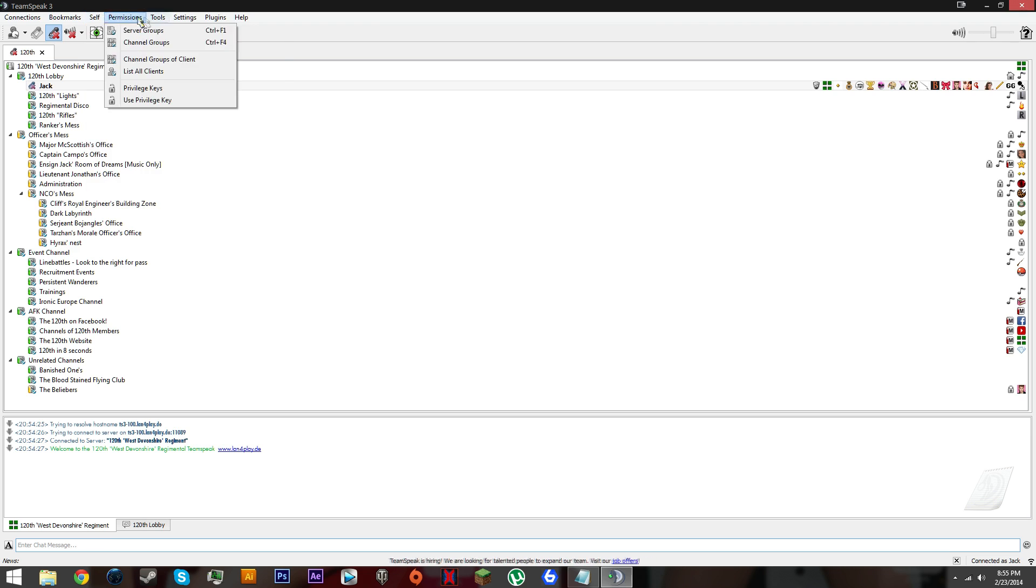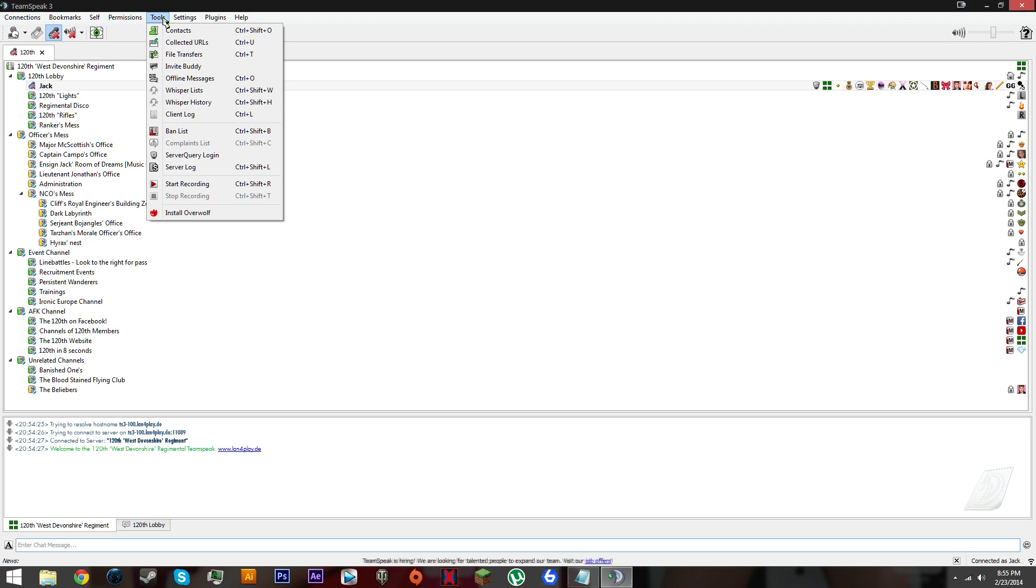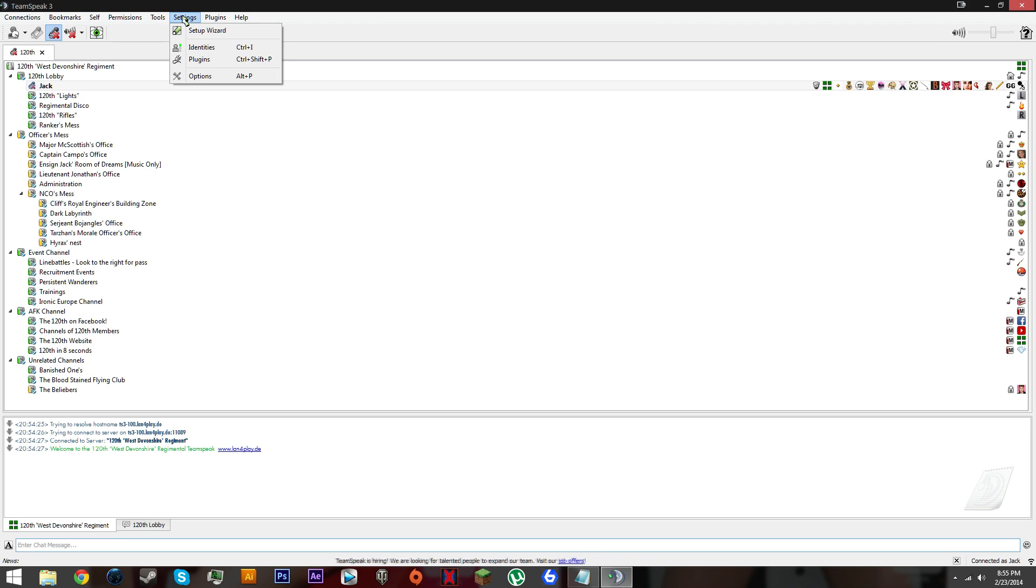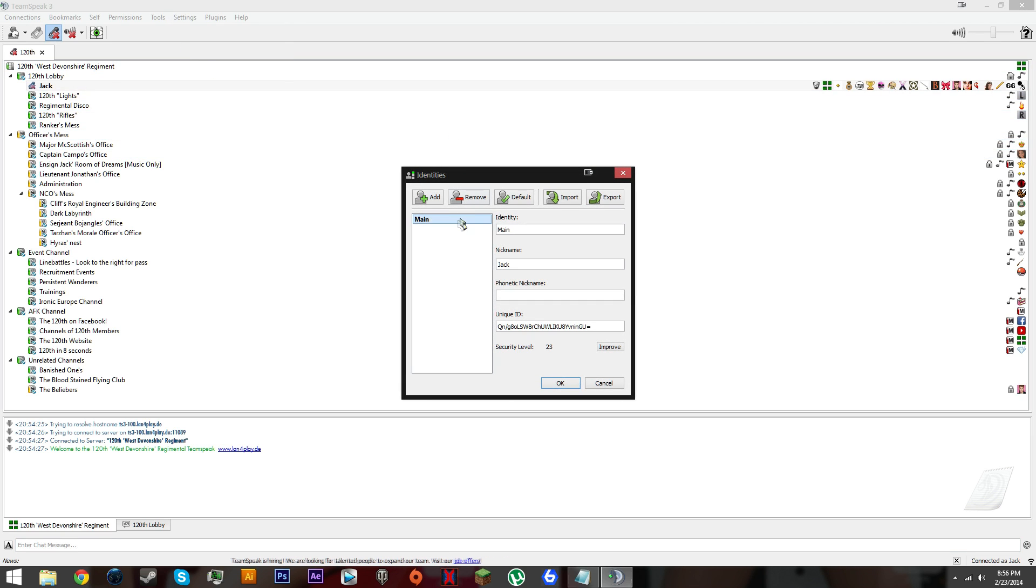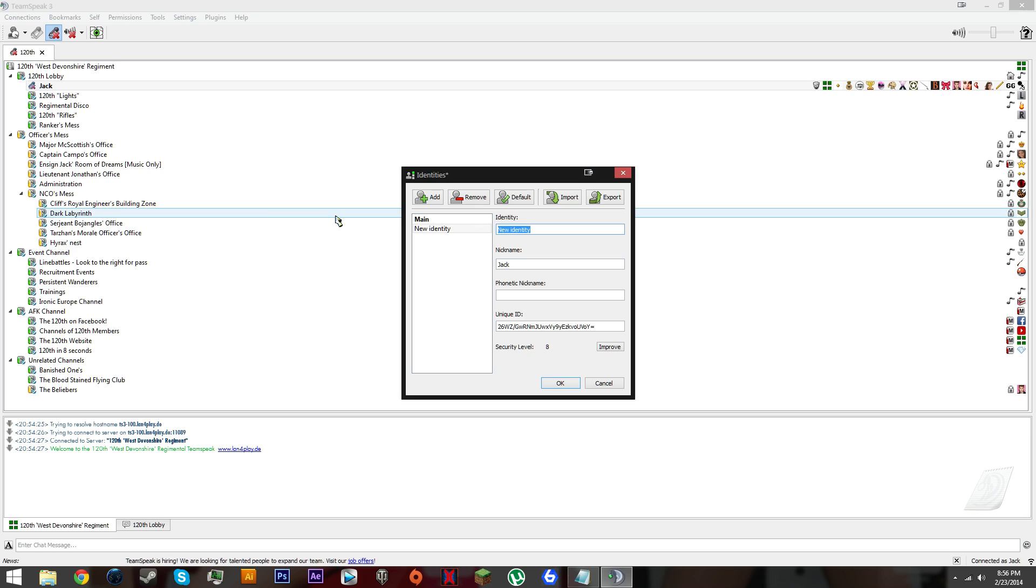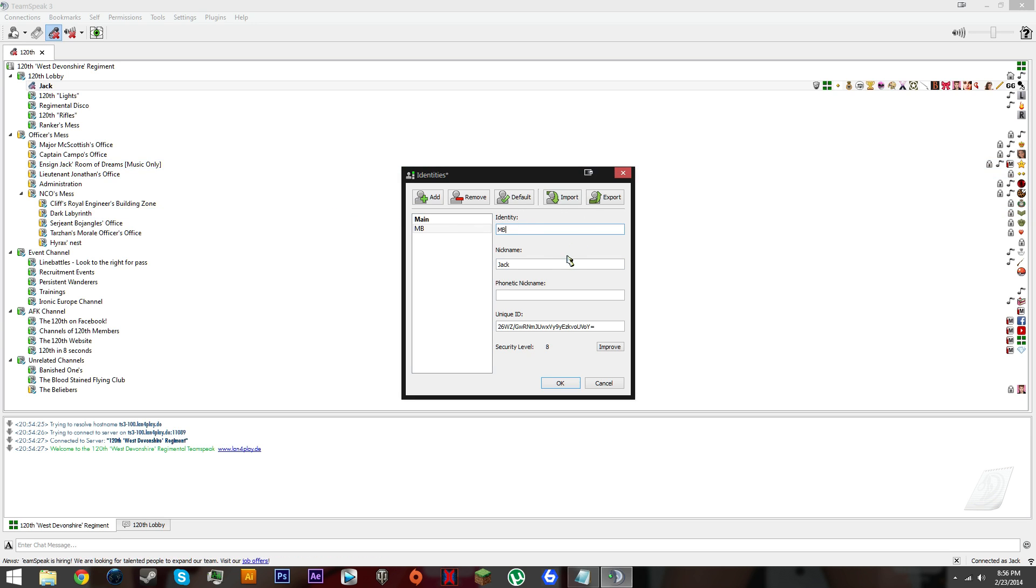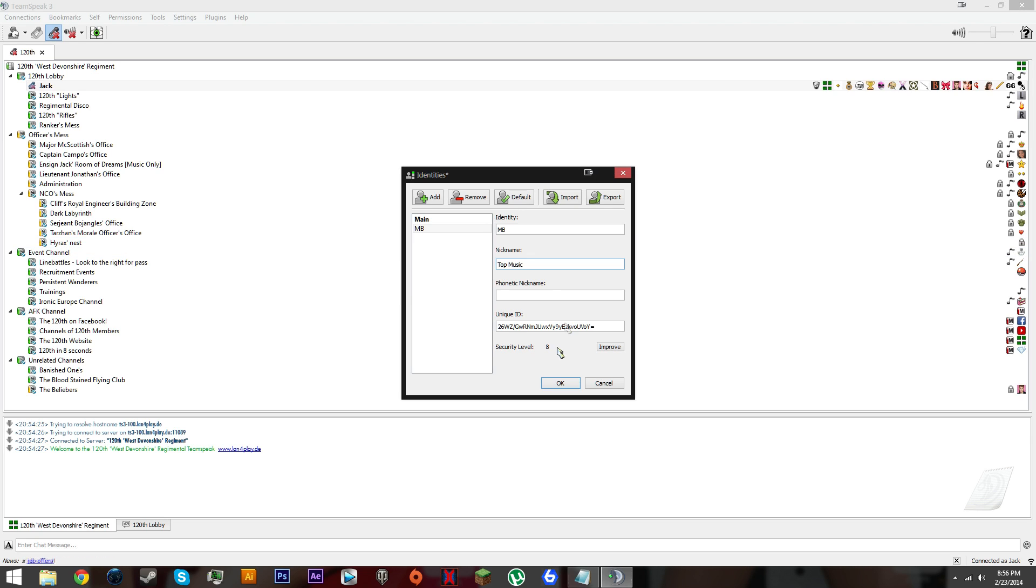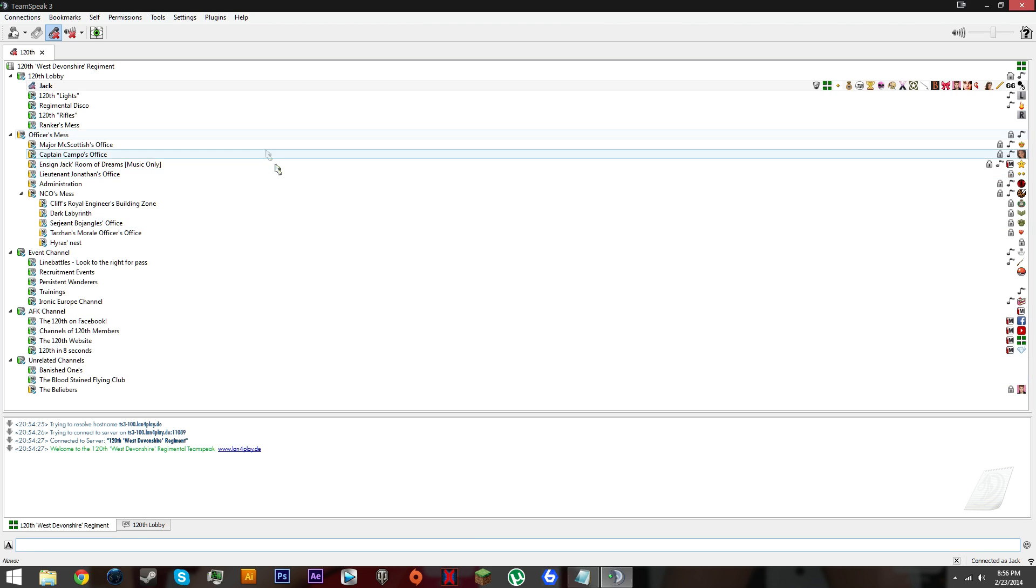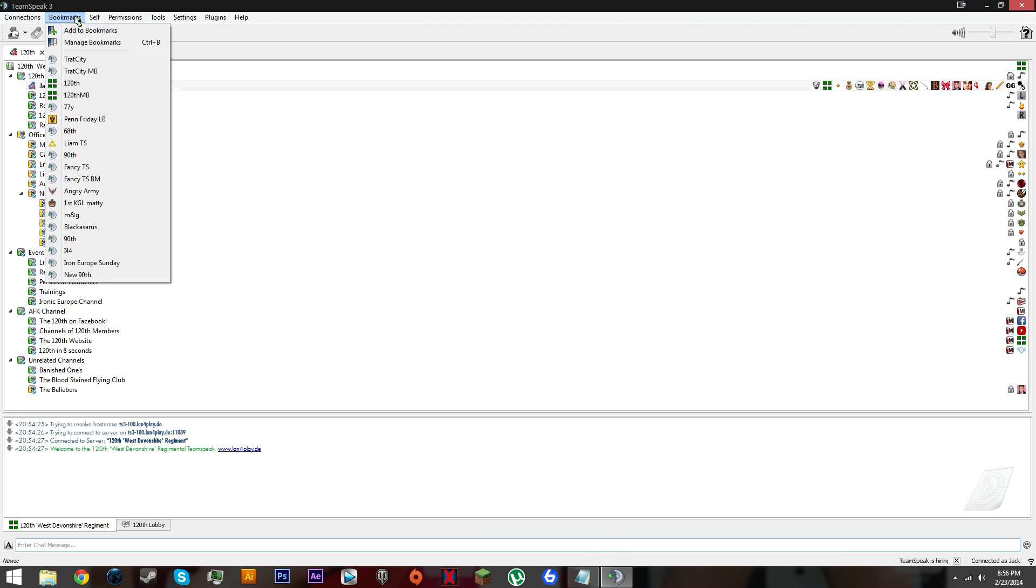Go to settings again and click identities. We want to make a new identity, call it MB again. The nickname will be top music. That's the name of the bot every time it joins a server with identity MB. Click okay.